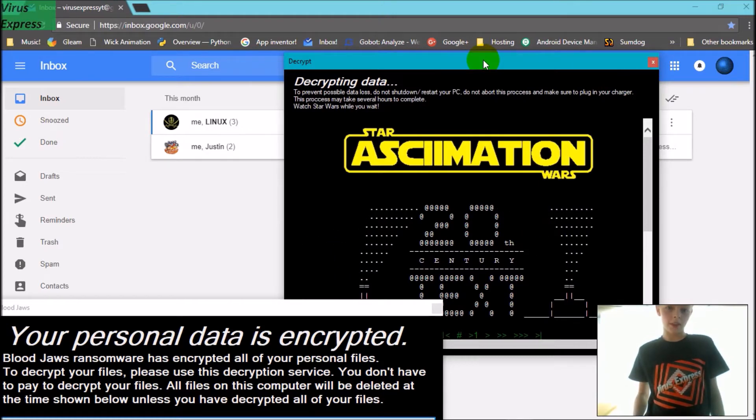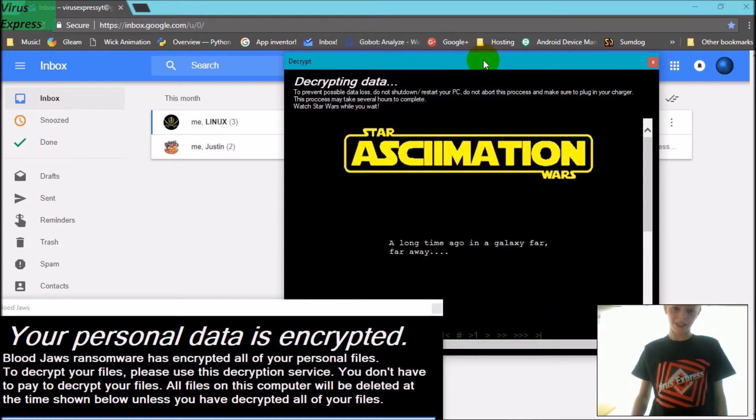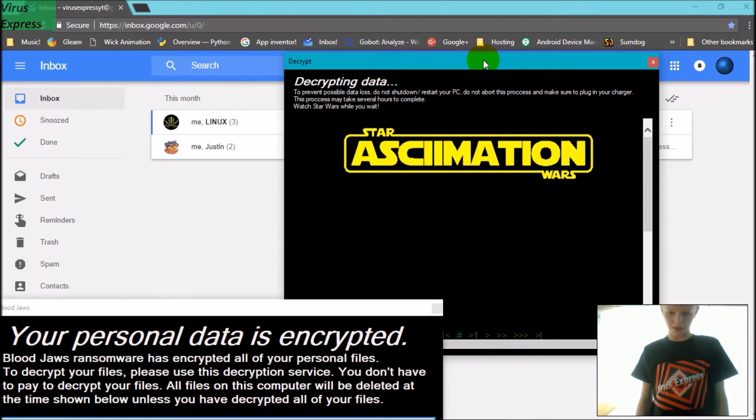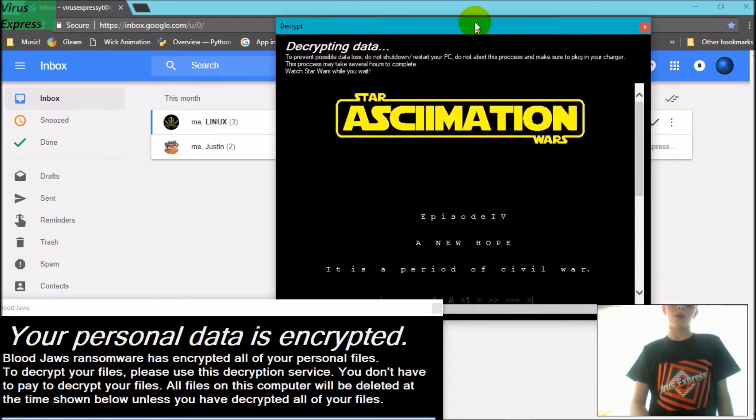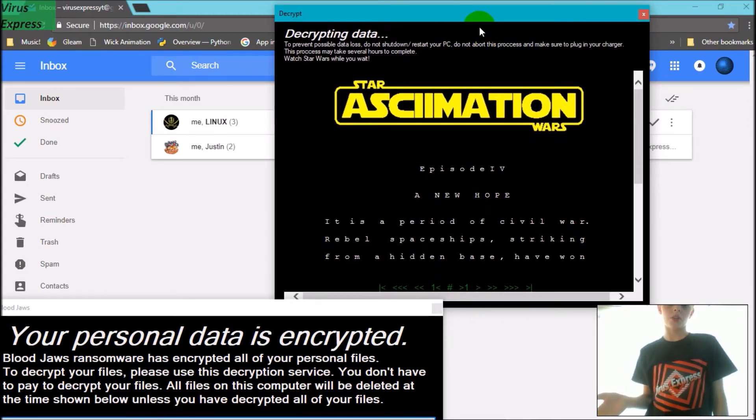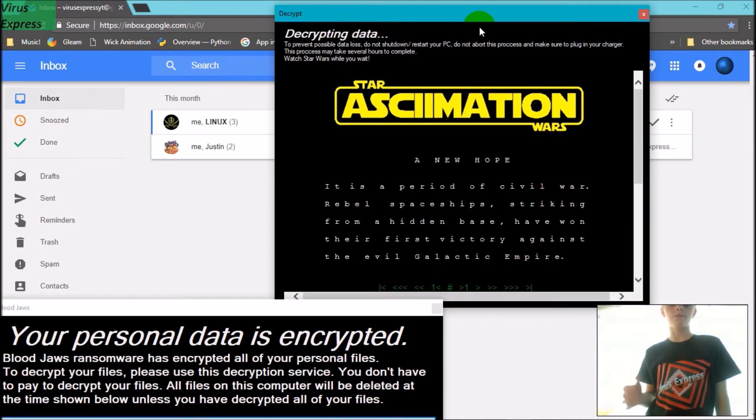So now it is decrypting my data, and while it decrypts, you get to watch Star Wars ASCII animation, which is like an ASCII version of Star Wars which I've shown you in one of my videos, but command console version.